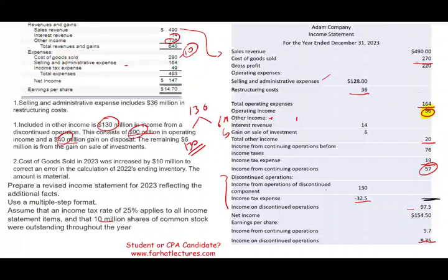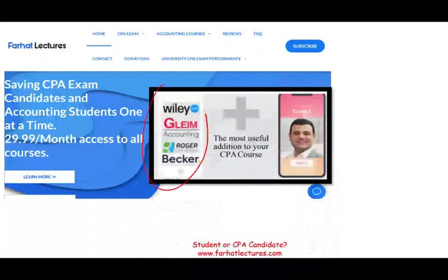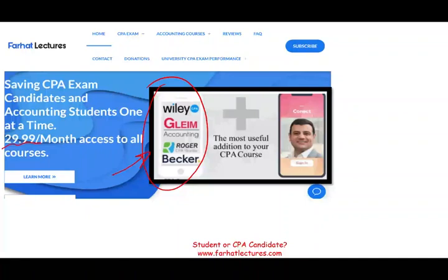On my website, farhatlectures.com, I explain the income statement and discontinued operations separately for each topic. I don't replace your CPA review course — my courses are aligned to parallel and support your CPA review course. Check it out, give me a try for one month. That's your risk. Are you willing to take that risk to pass your CPA exam? You're going to pass your CPA exam only once — don't shortchange yourself. Use all the resources and tools at your disposal. Good luck, study hard, and stay safe.